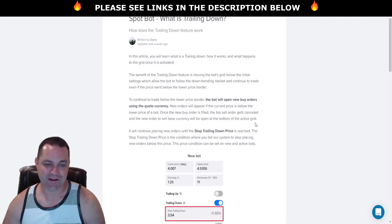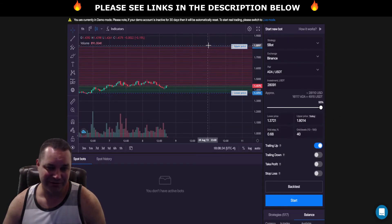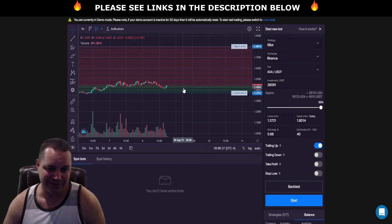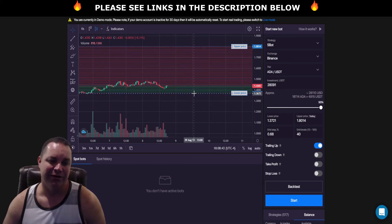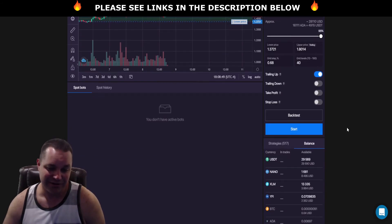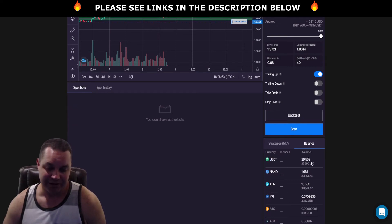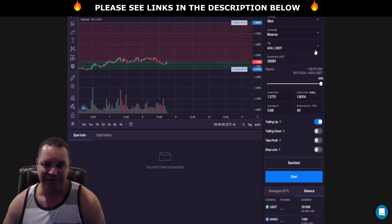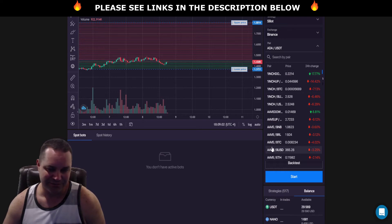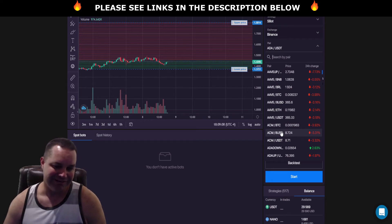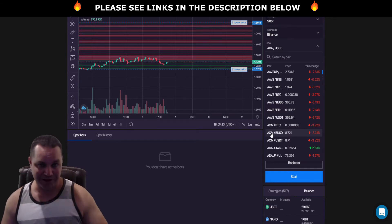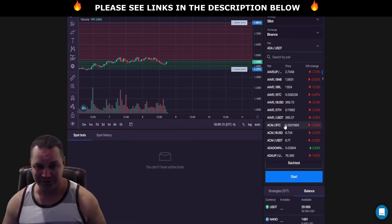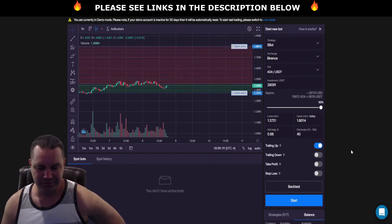When the new buy order was filled, the top sell order gets cancelled and the new order to sell base currency will be open at the bottom of the active grid. So if I only set 40 grids, it's going to cancel the top grid up here and it's going to build it below if the price is dropping. So it'll cancel the top one, it'll build a new one down here. Now if it drops past two or three grids, it's going to build two or three grids if you got enough available balance in your quote currency to be able to buy the base currency which is on your left. That's Cardano or it could be any of these other bots you want to use. Quote currency on the right, USDT, BTC, ETH, and then base currency on the left. So you buy your base currency with your quote currency.